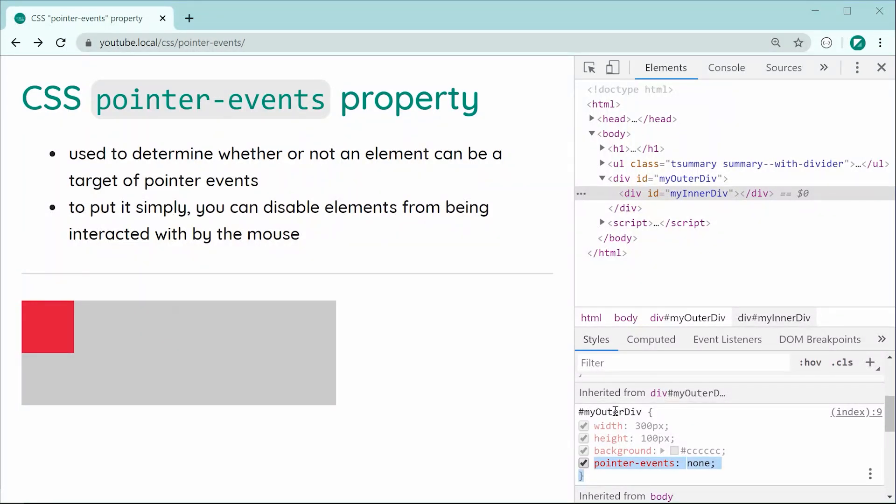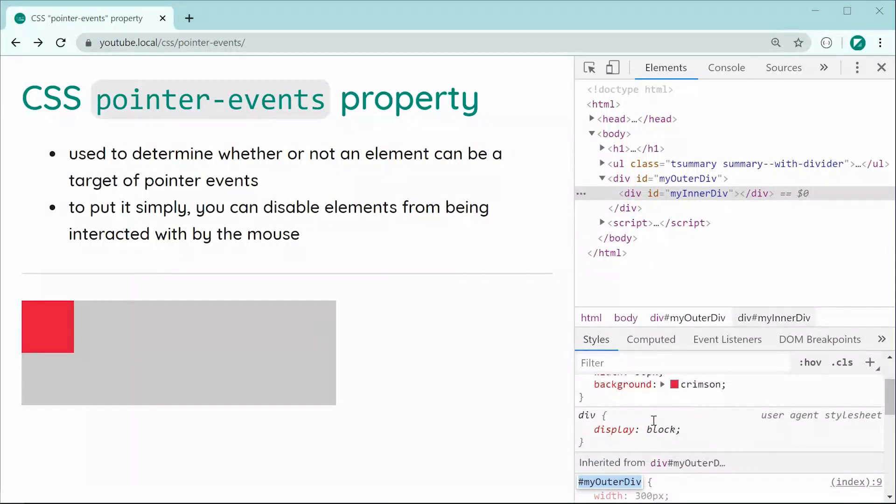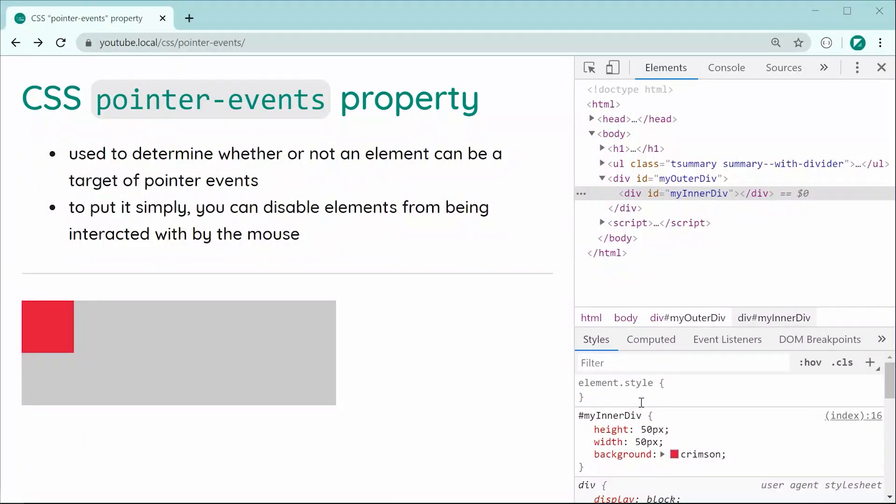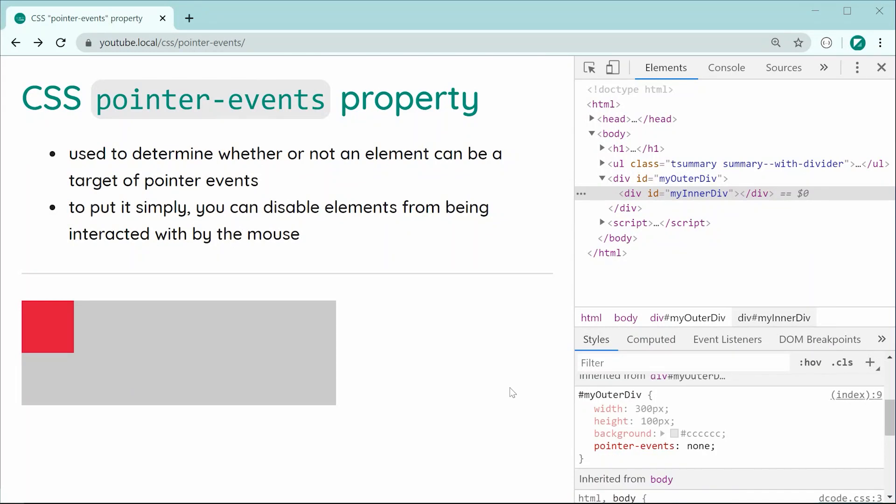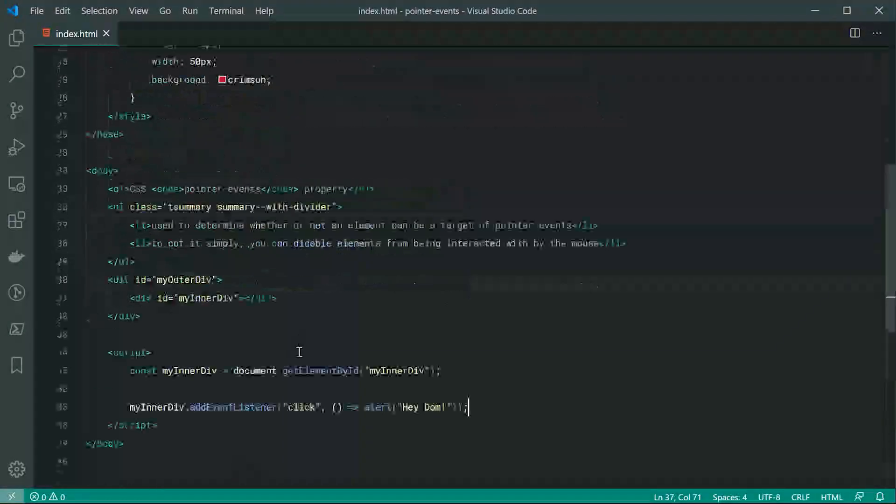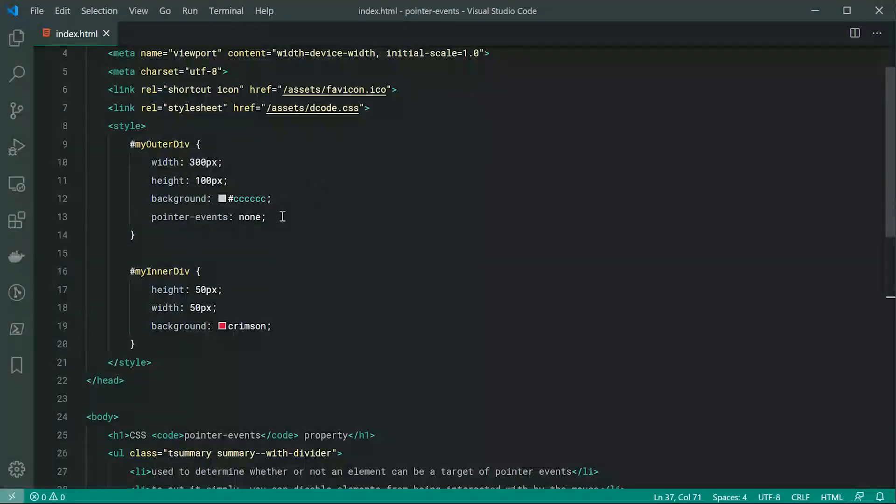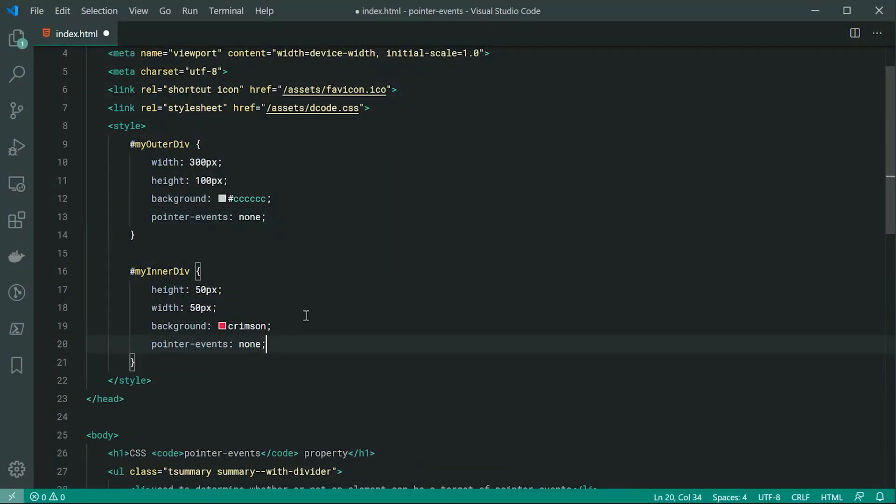So if I want to explicitly enable pointer events for the inner div, I can simply set the property on the inner div as well as of course the outer div. So now let's go back inside here and set the pointer events property right down here to auto.